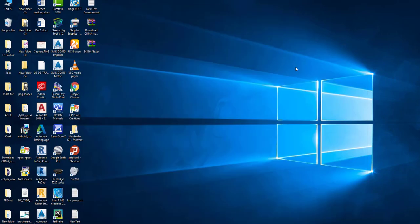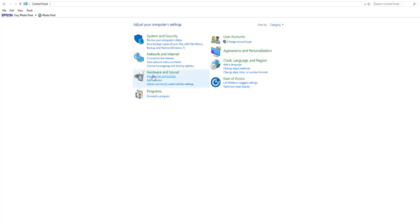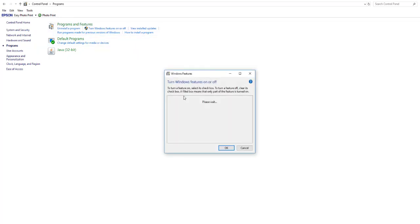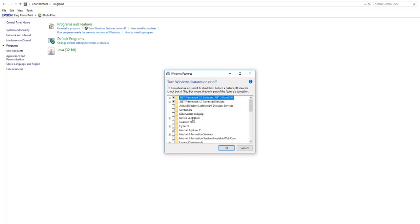To check whether the service has been enabled or not, just go to Control Panel, and from here, Programs, turn Windows features on or off. And as you see, it's enabled.